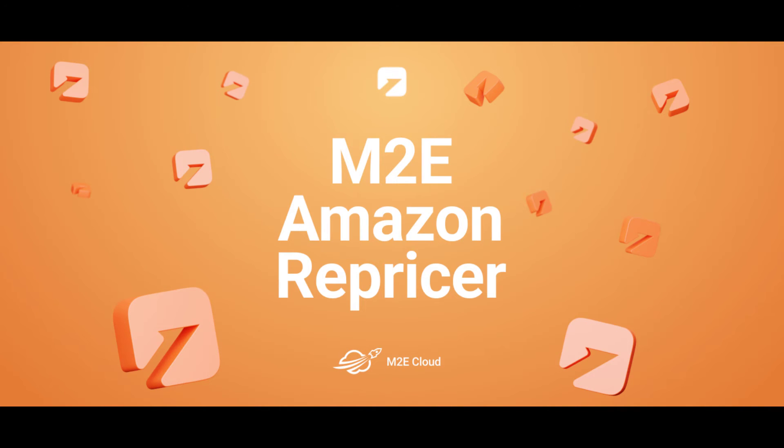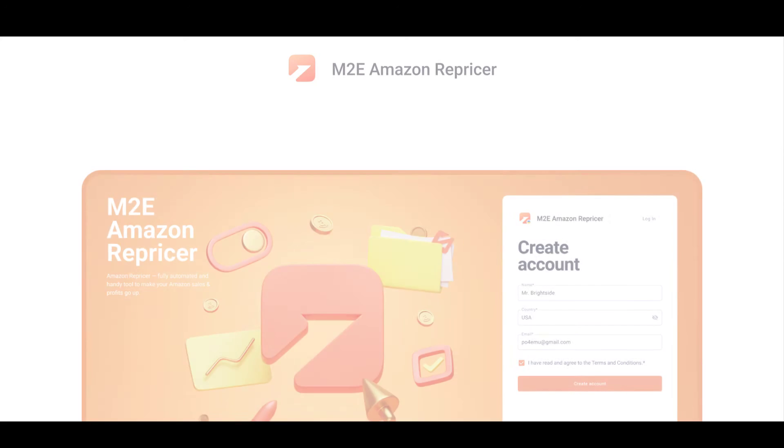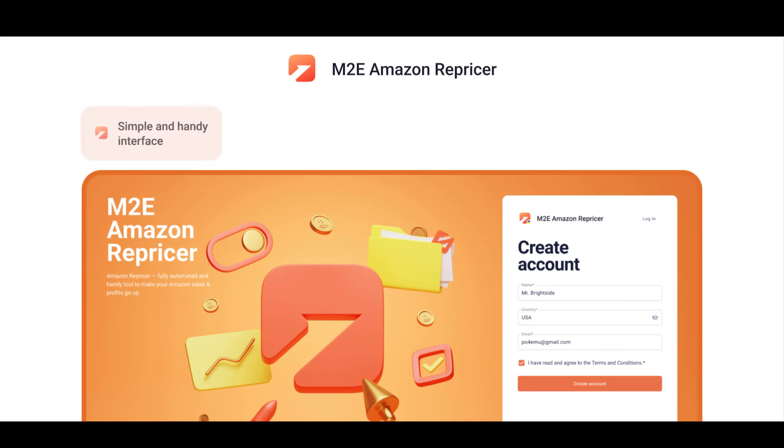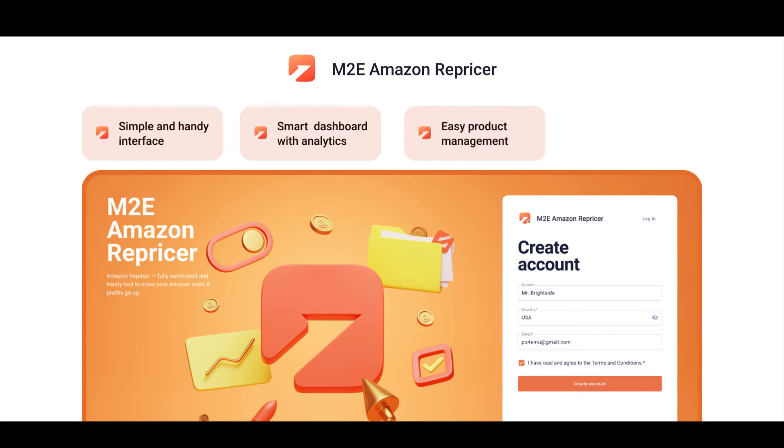Looking for a smart solution to optimize your Amazon prices hands-free? Meet a brand new version of M2E Amazon Repricer. This fully automated and handy app will make your Amazon sales and profits go up in no time without a hassle. Take a look yourself.